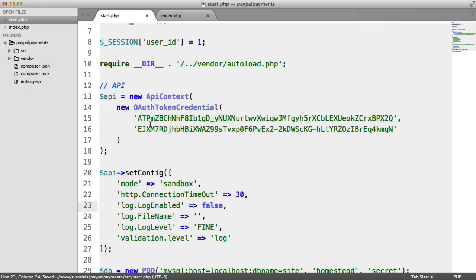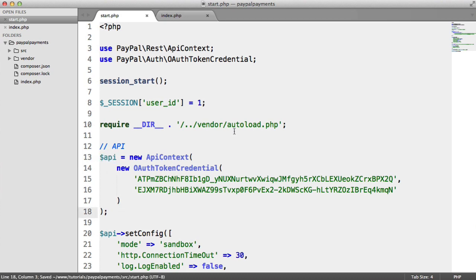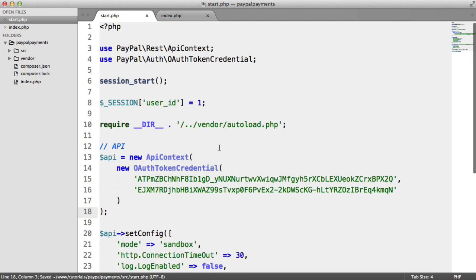We've got everything set up. So in any files that we create, so for example, actually setting up how much to charge the user, we can now reference this API variable here. So that is the PayPal API connection set up. We can now get on to actually starting the initial payment process.